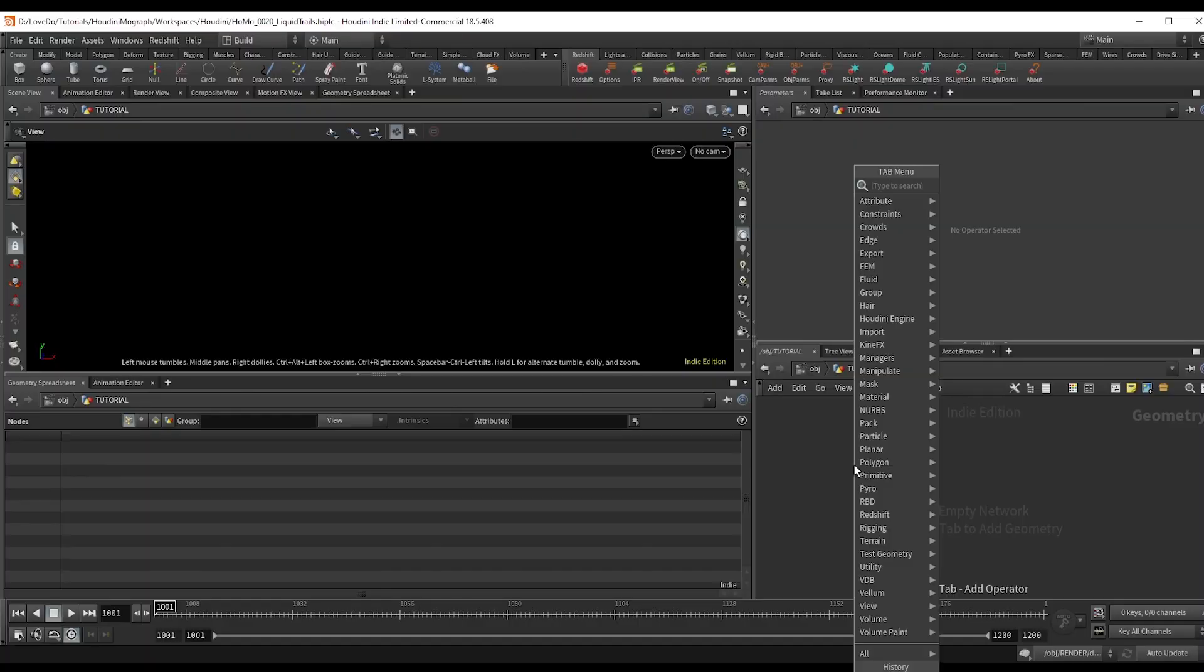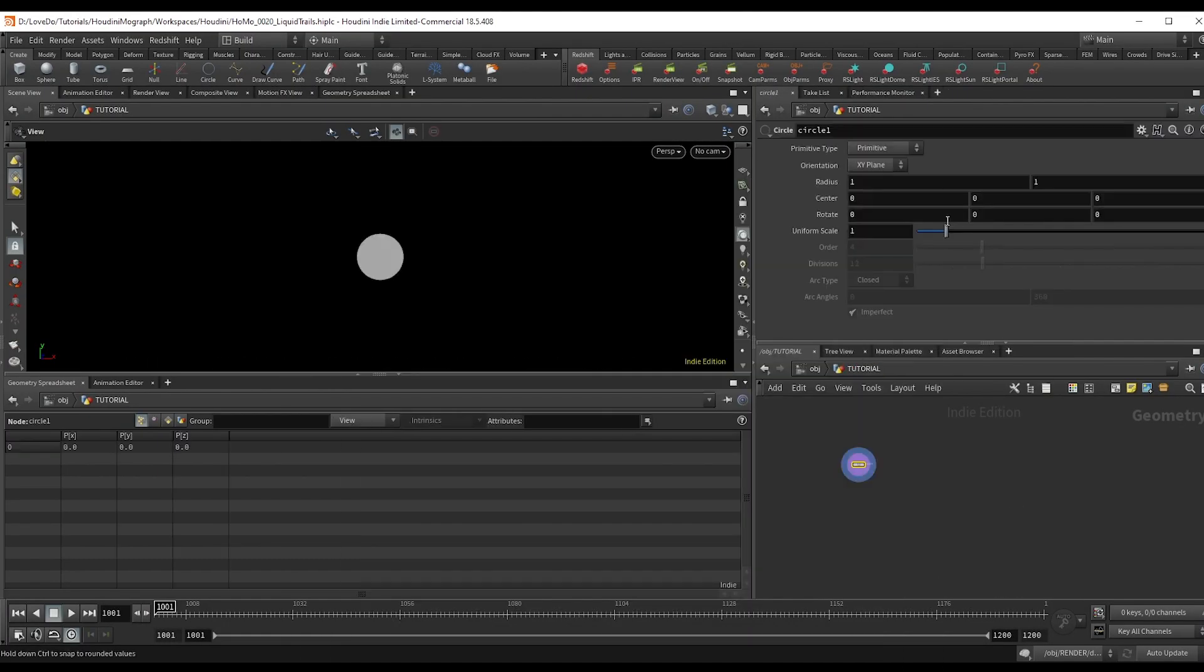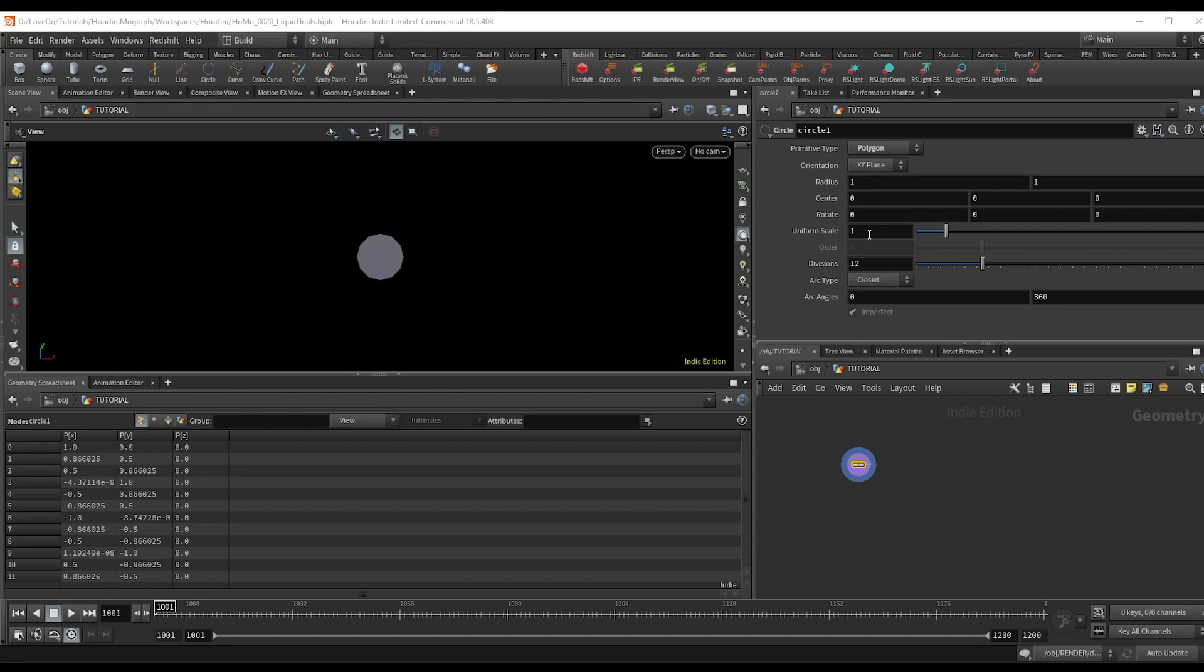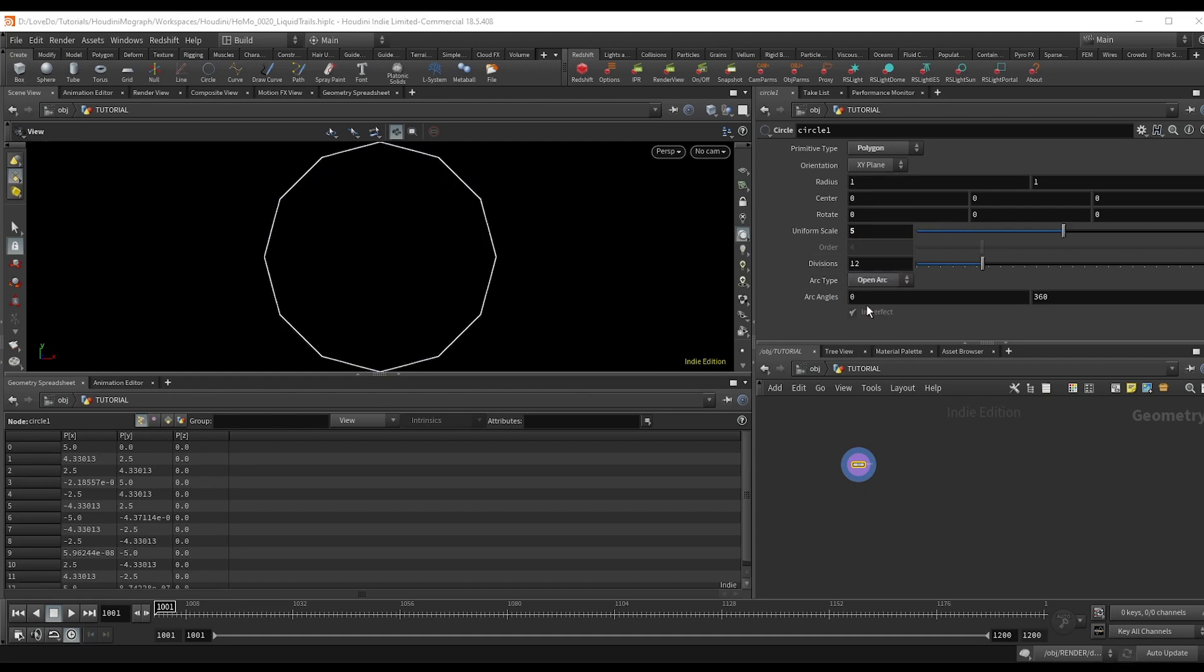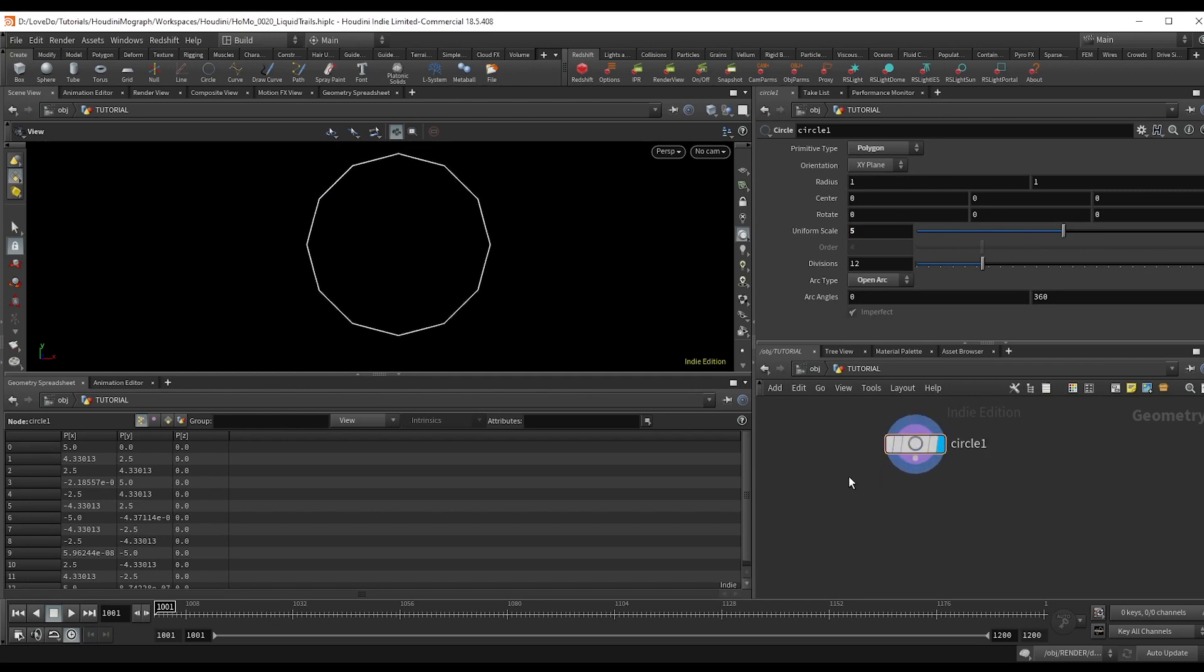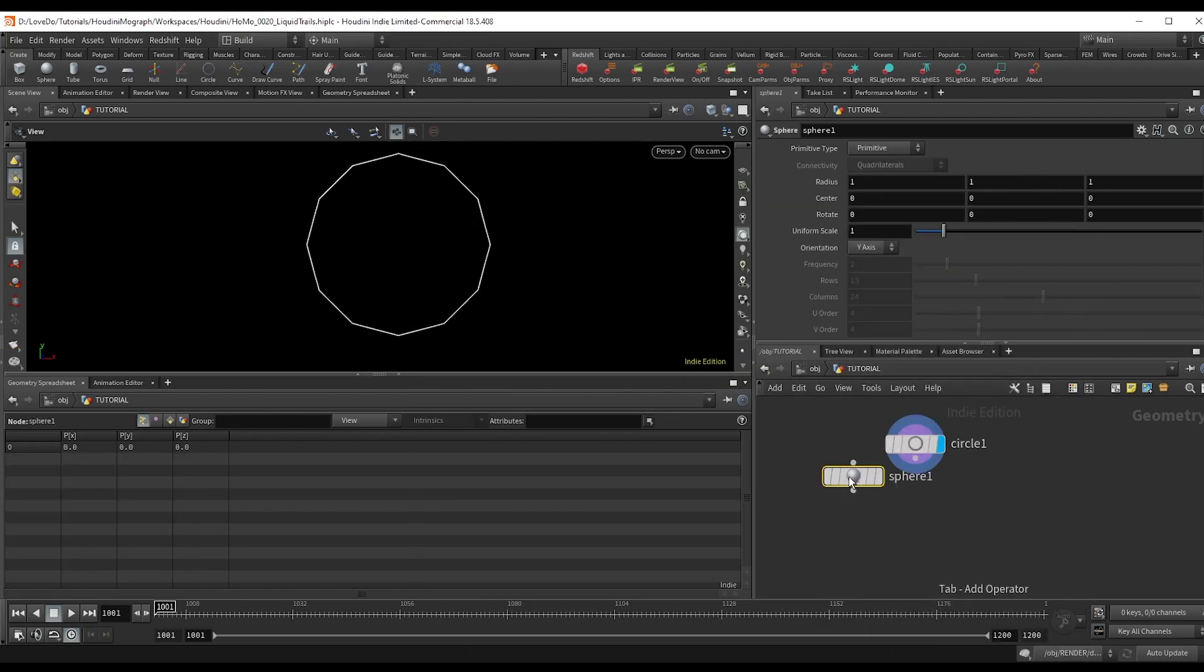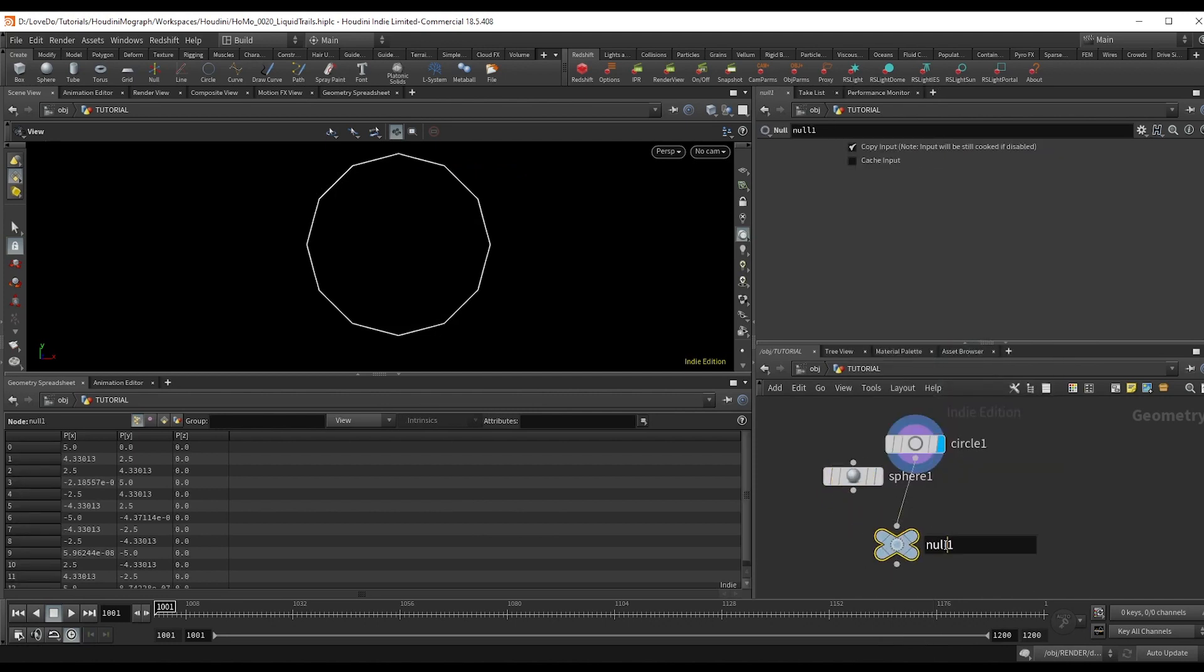I'll start by making a circle set to polygon and scaling it up to five. I'll then make a null named path in all caps to reference later.